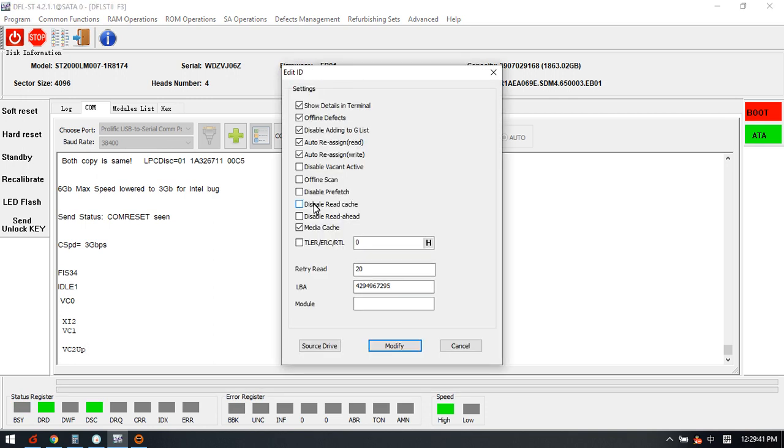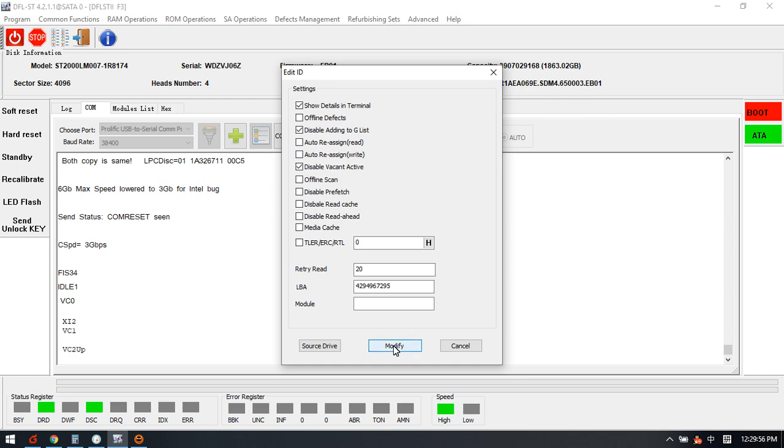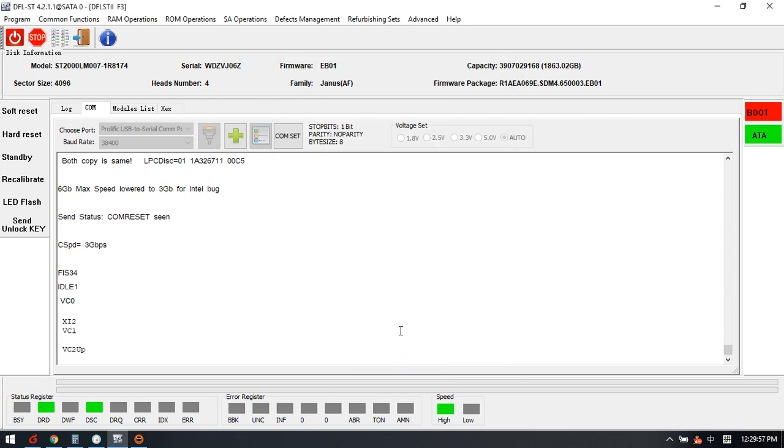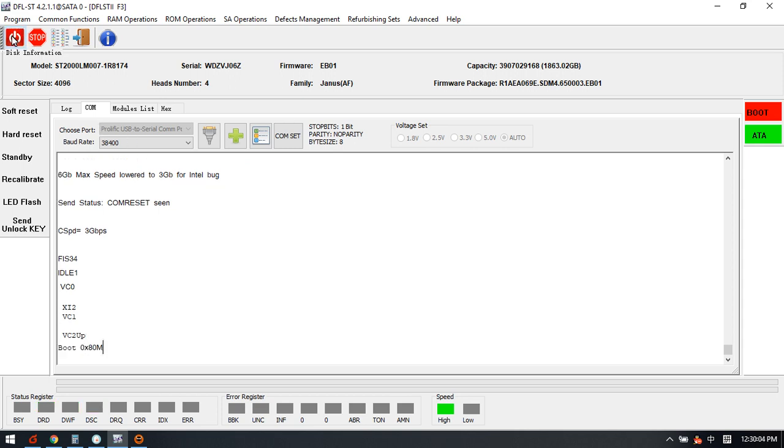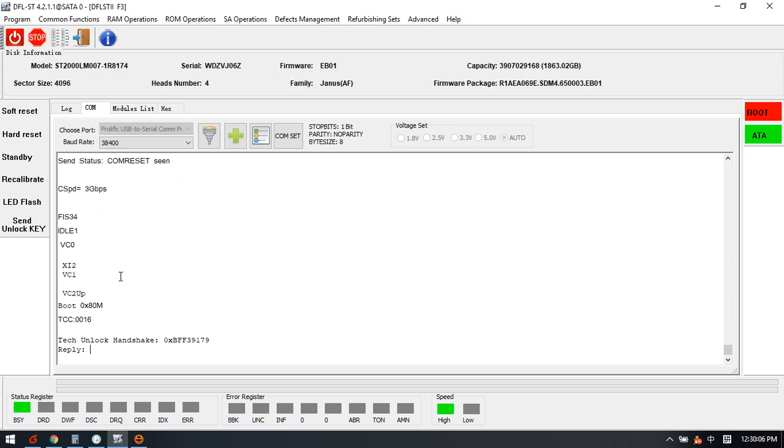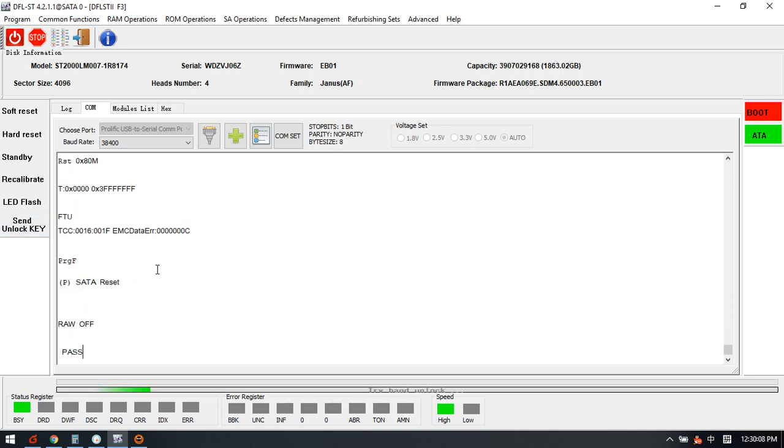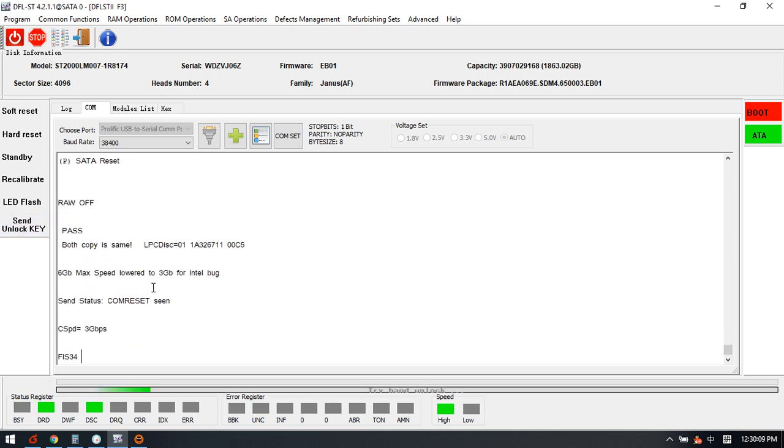Initialize ID. Here we need to untick the metadata cache and disable the vacant active. Now we keep these three and click modify. After this one we can try to power off and power on the patient drive again and then we unlock it.